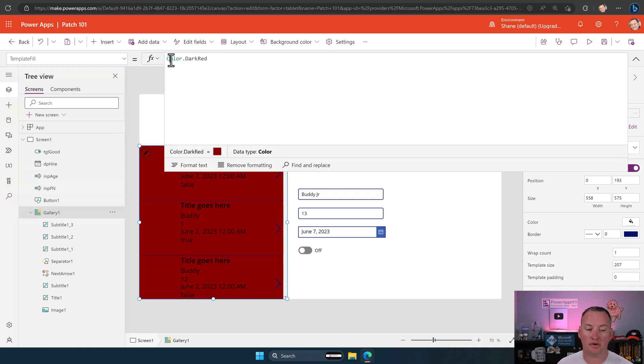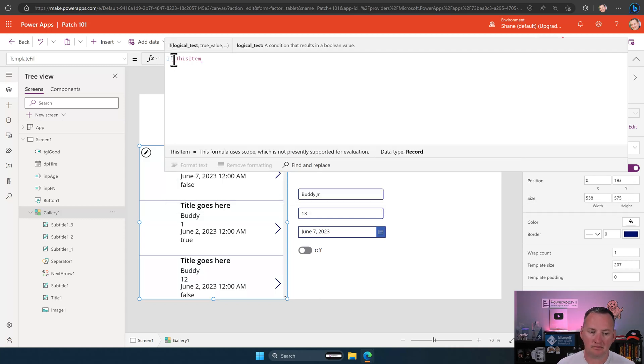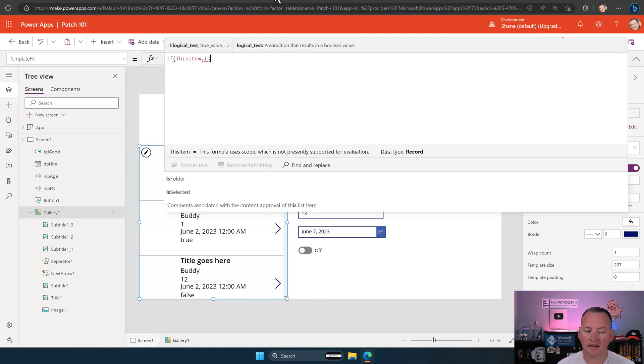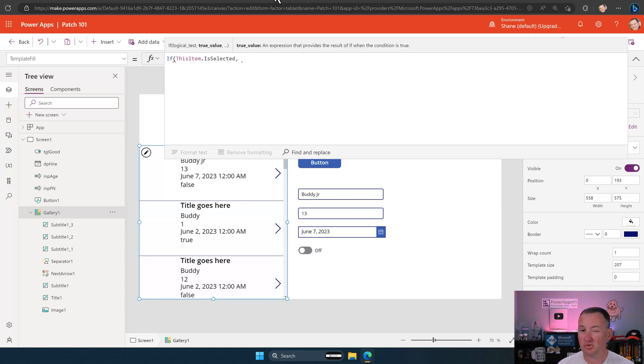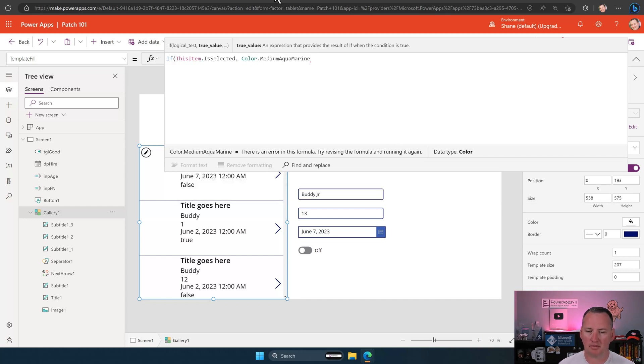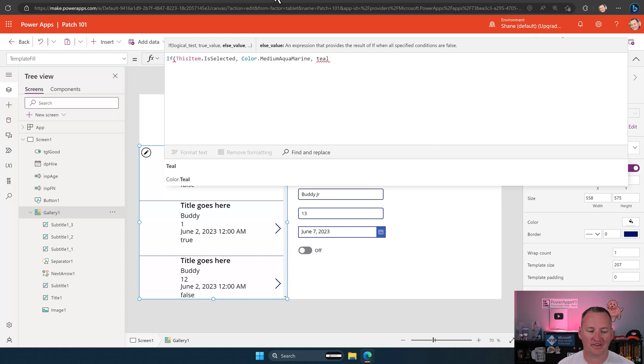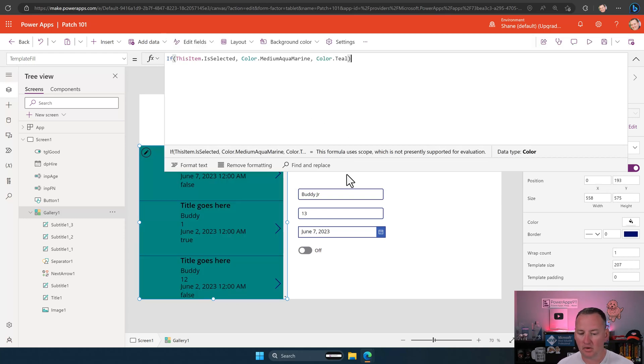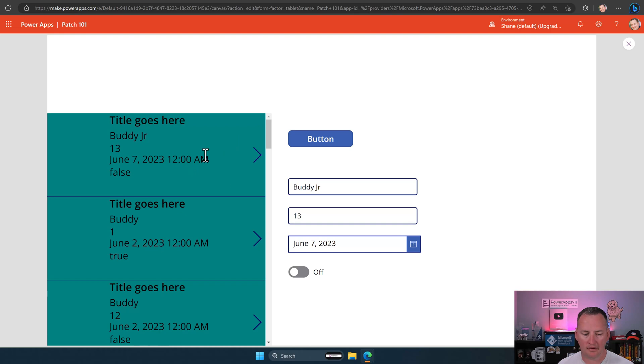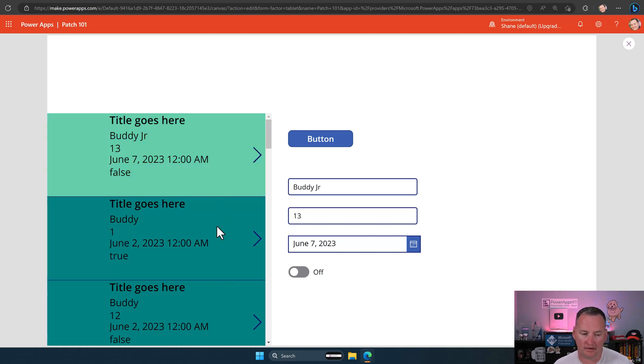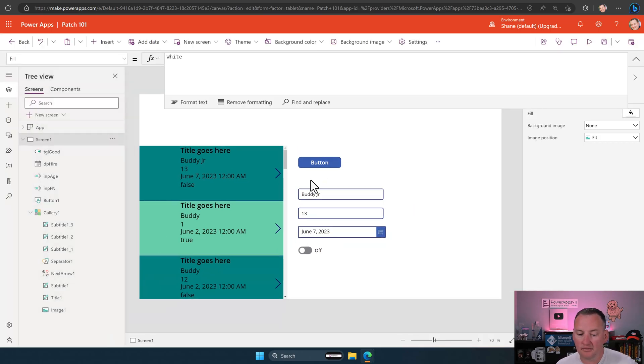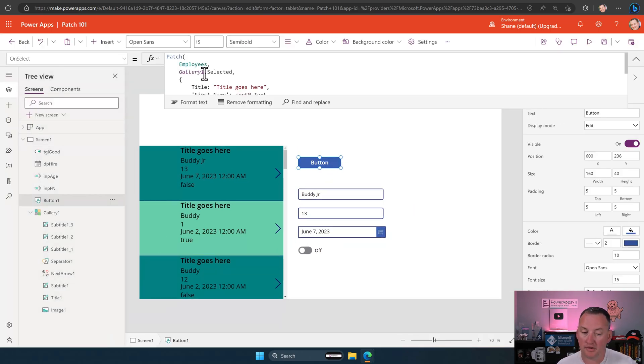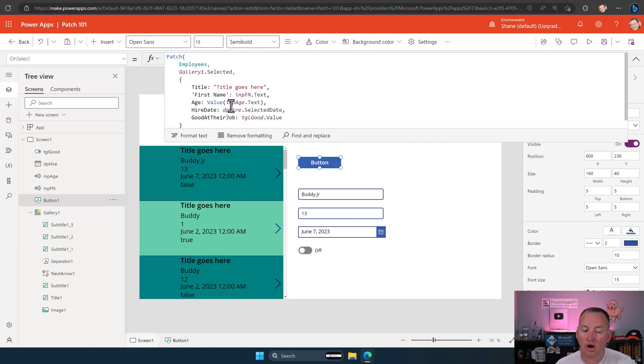Easy way to visualize it. Click on your gallery. Go down here to template fill, and you could say, hey, what if we change this to red? Oh, that's crazy. So, that would work, though, right? But we can do this. We can say, if this item dot is selected. So, if that's true, then we want to make this one of my favorite colors, medium aquamarine. If not, we'll make it teal. Let's just see how ugly we can make this thing. So, now, they're all teal, but if we hit play and we click on one, look at that. So, that's telling me that this is a currently selected record.